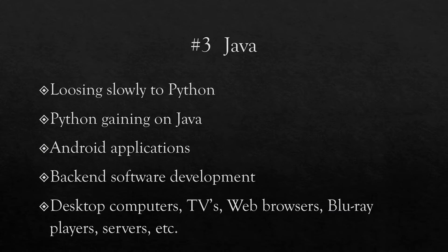Java is also important for back-end software development and also widely used in desktop computers, TVs, web browsers, Blu-ray players, servers, etc. So Java remains strong if you are interested in something to do with the web or Android development apps and so on, then Java is the language to learn.